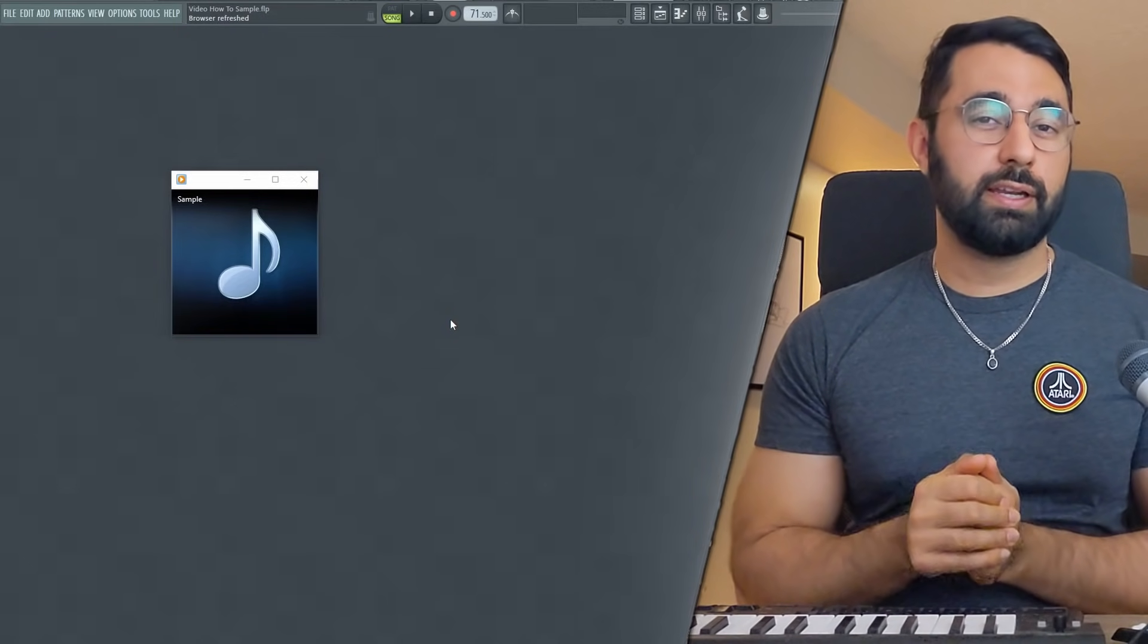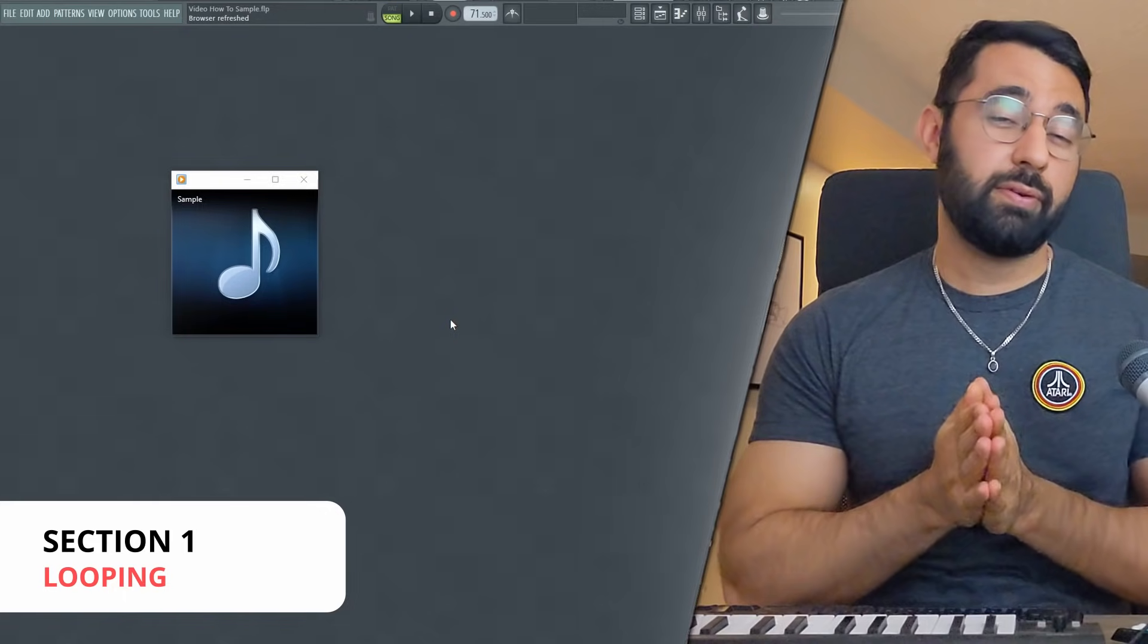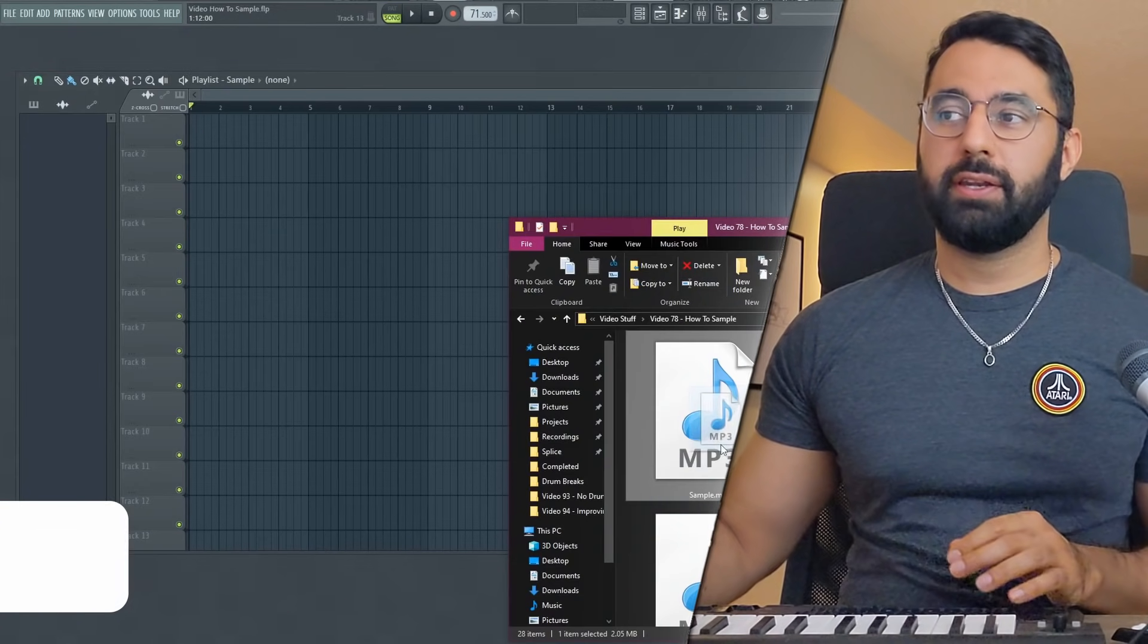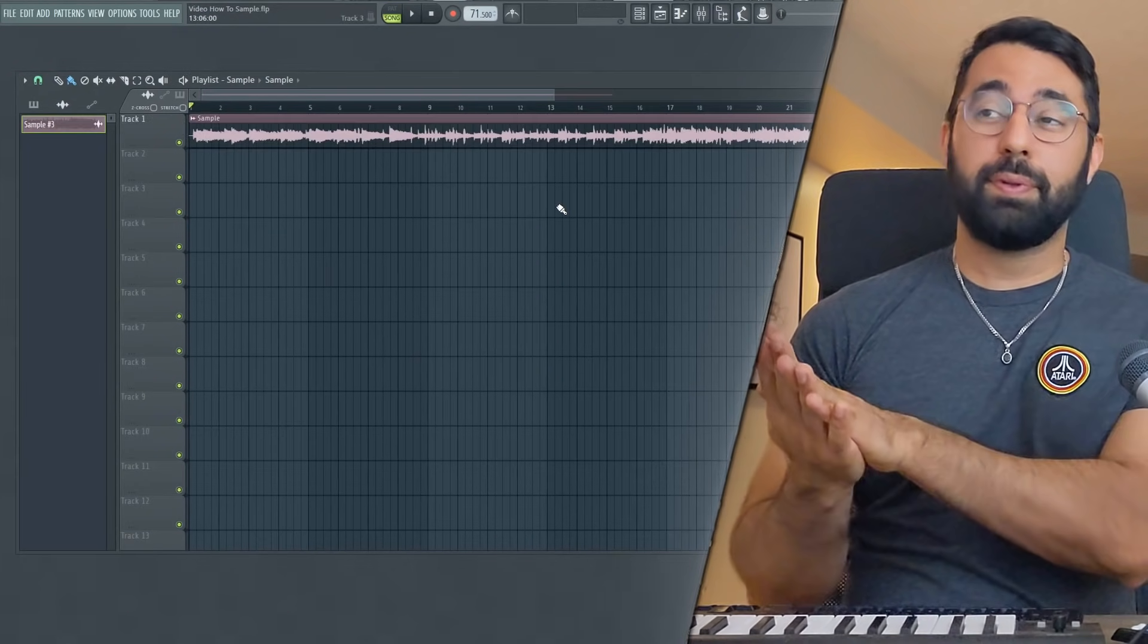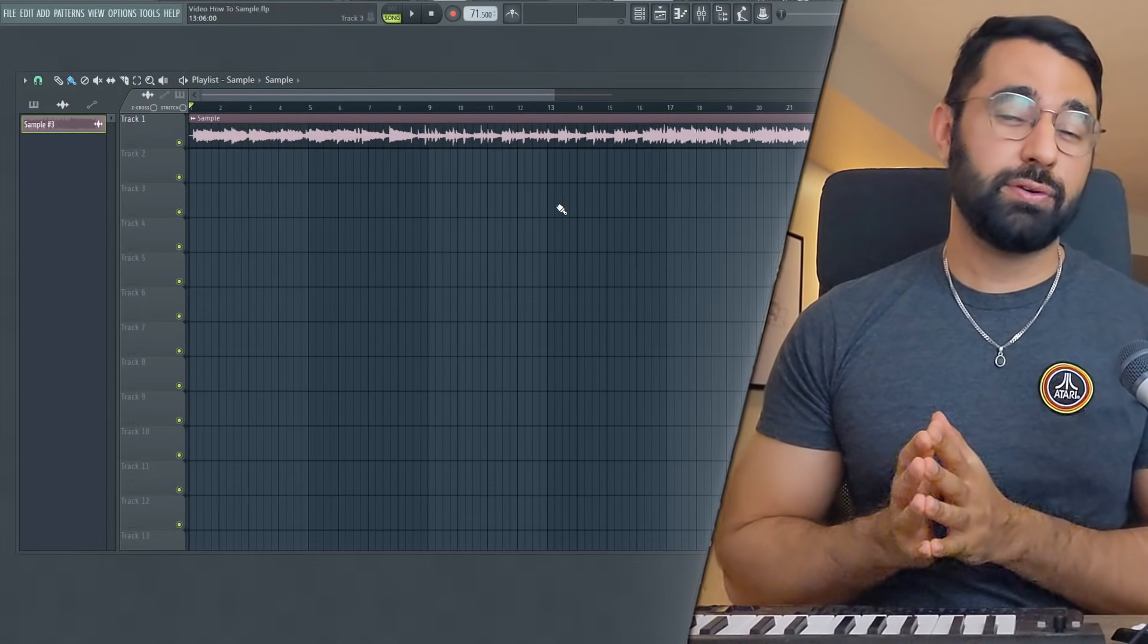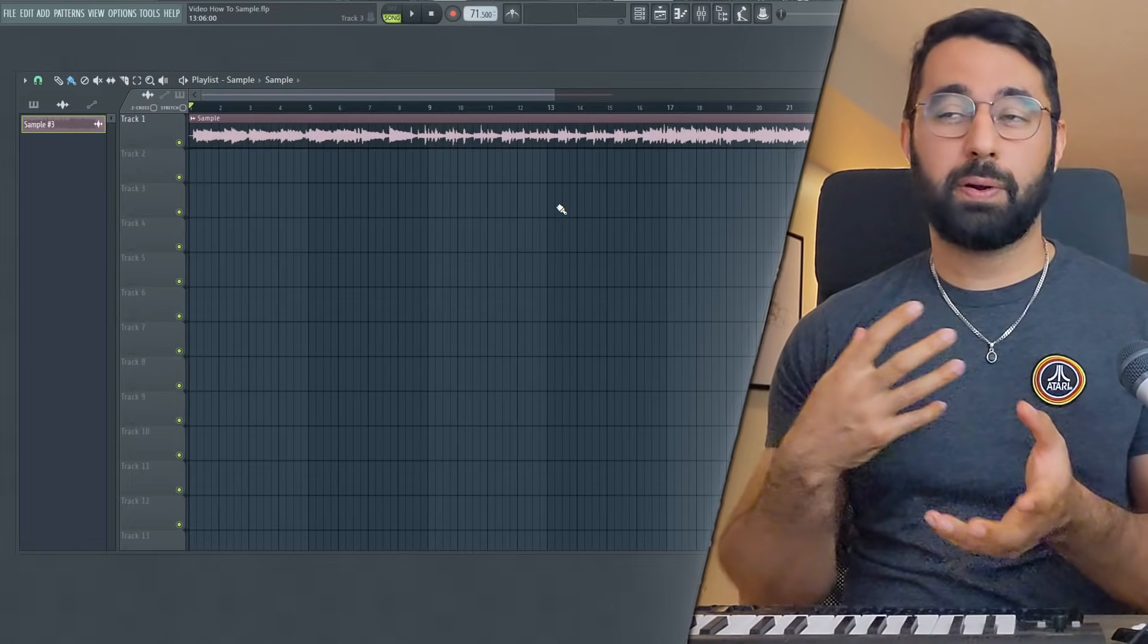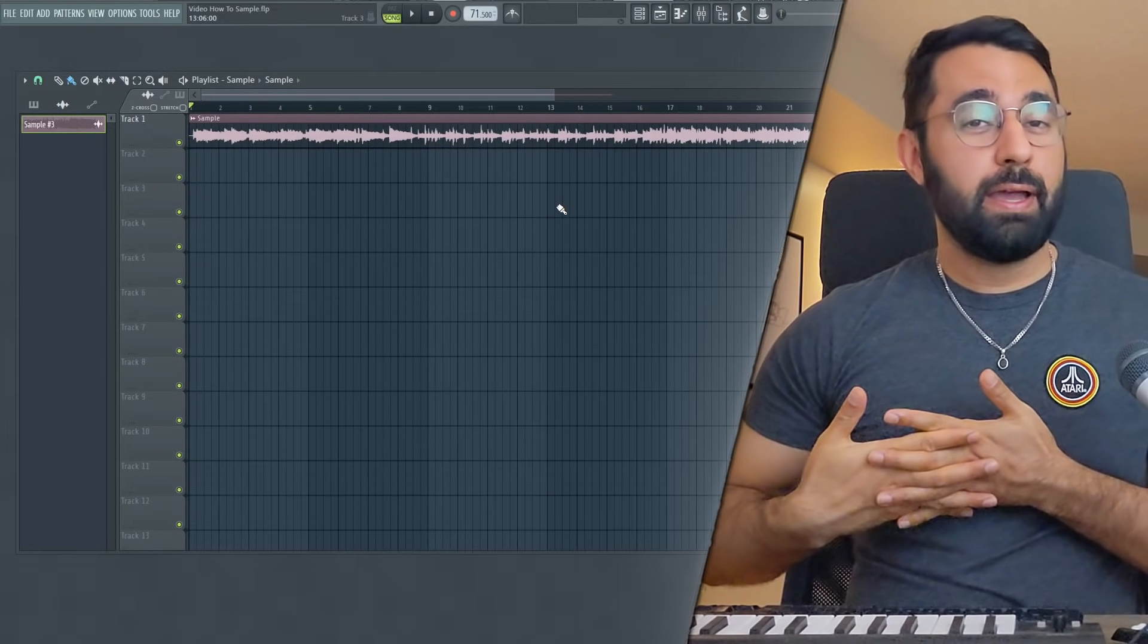For instance, one thing that you're going to want to prepare is figuring out which part of the sample you even want to use. So to do this, what you're going to do is drag your sample into your playlist. With this sample here, honestly, there's just a lot of good parts I can choose from. So going in, it can be good to have an idea of which part of the sample you want to begin to work with.